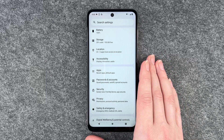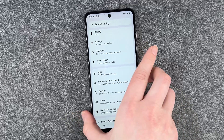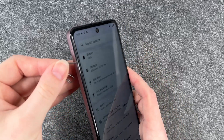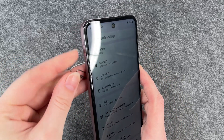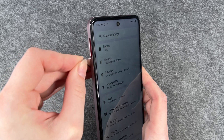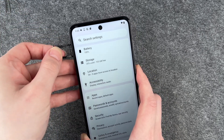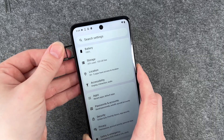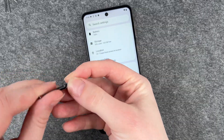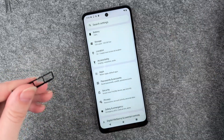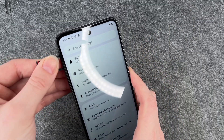Next thing you want to do is to remove your SIM card and your SD card if you have one. You can use a simple paper clip or your SIM card ejector. Take that slot out, remove the SIM card, and put the whole thing back in.